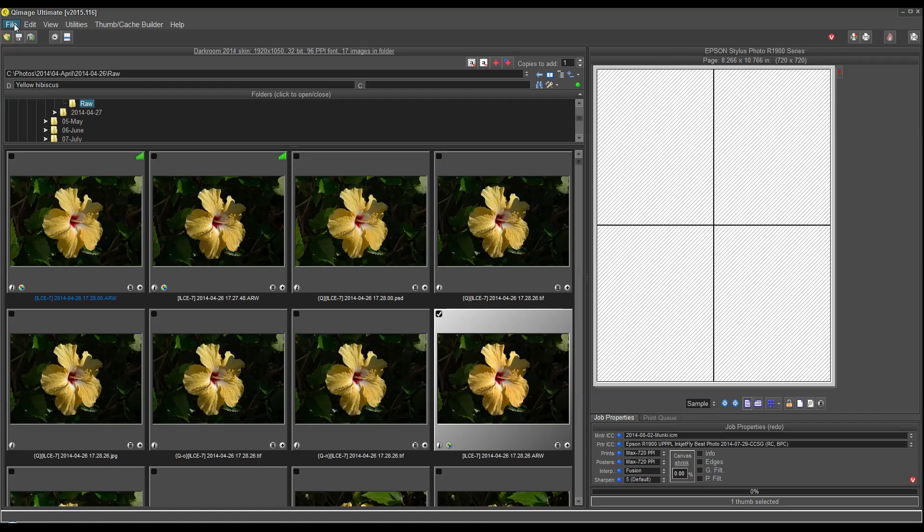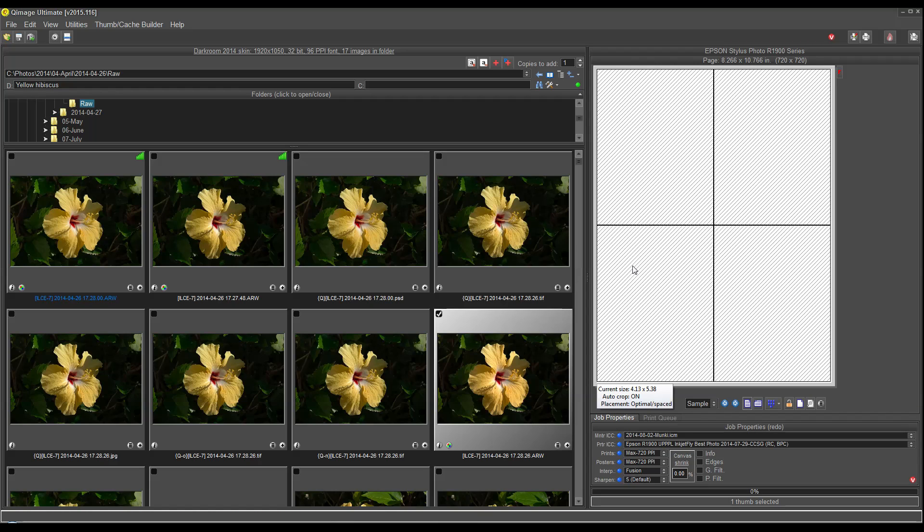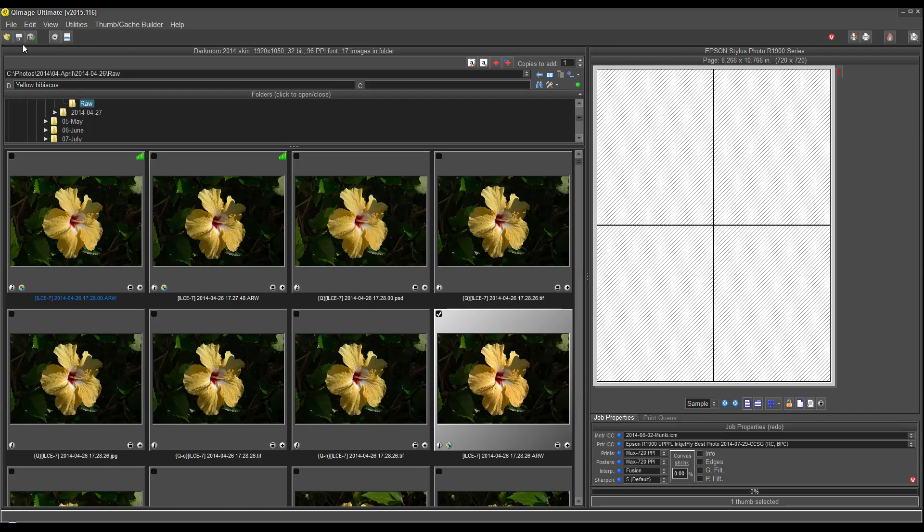We have other tools that are new here. We have a hot folder system that will allow you to turn on hot folder monitoring and allow QImage to accept prints of different sizes from other devices. It could be a smartphone, a Mac computer, anything else. When you turn on the hot folder monitoring, you can send photographs to QImage Ultimate and have it print them for you.